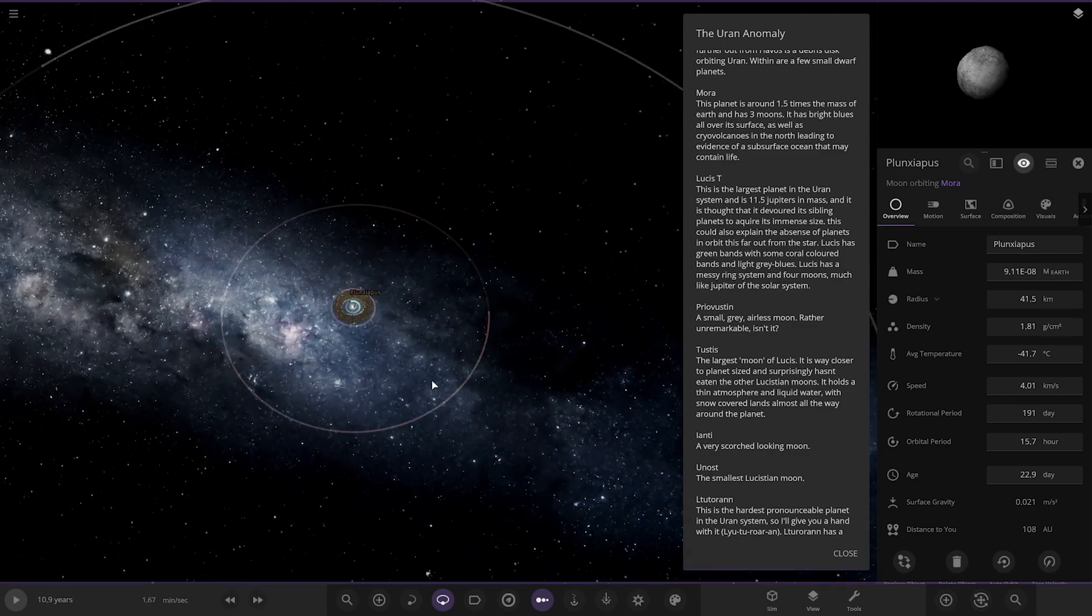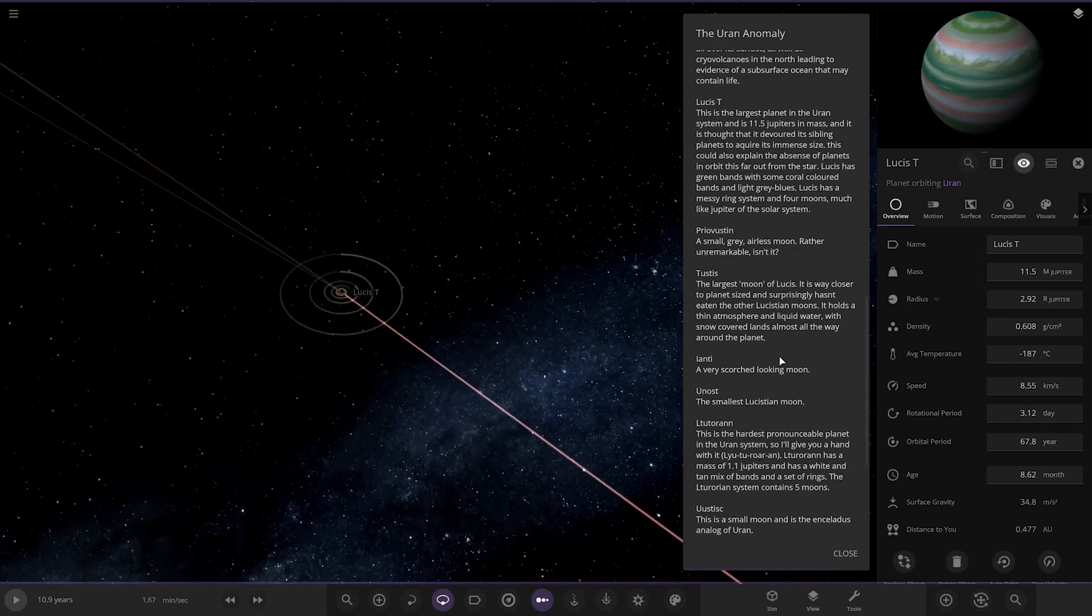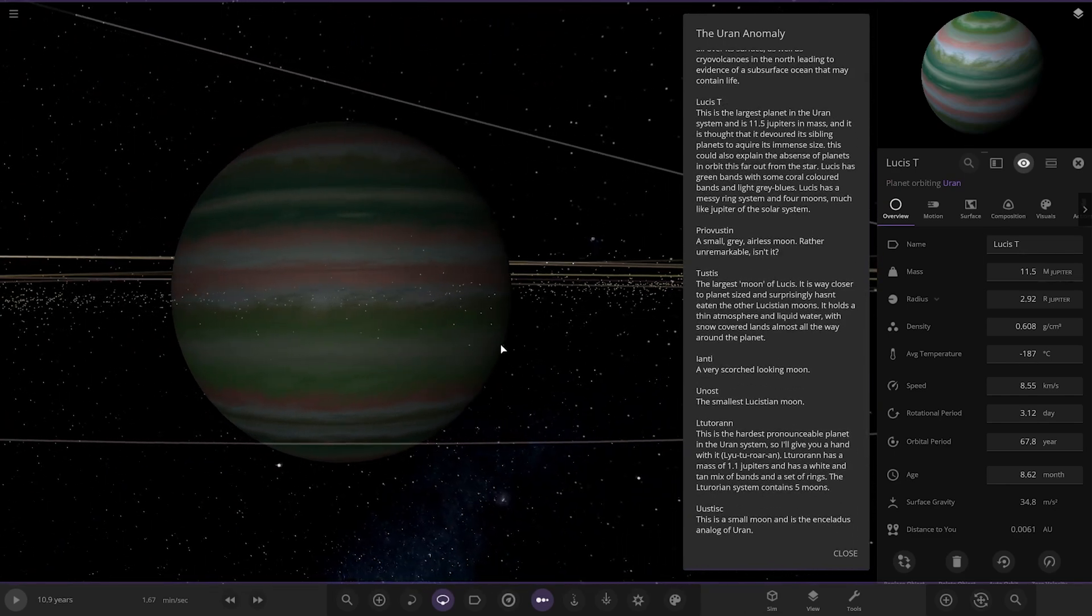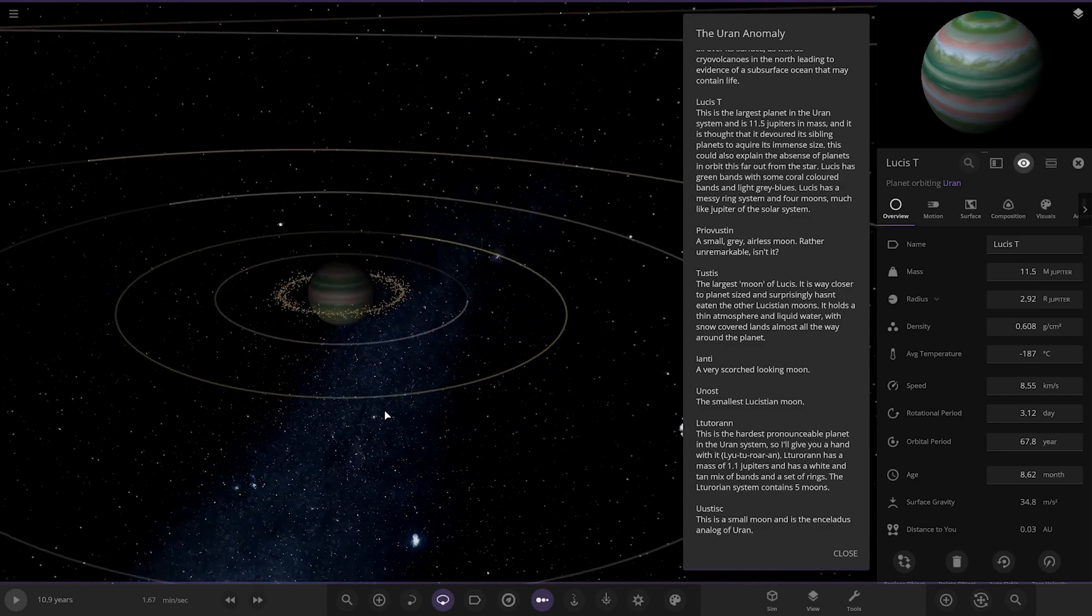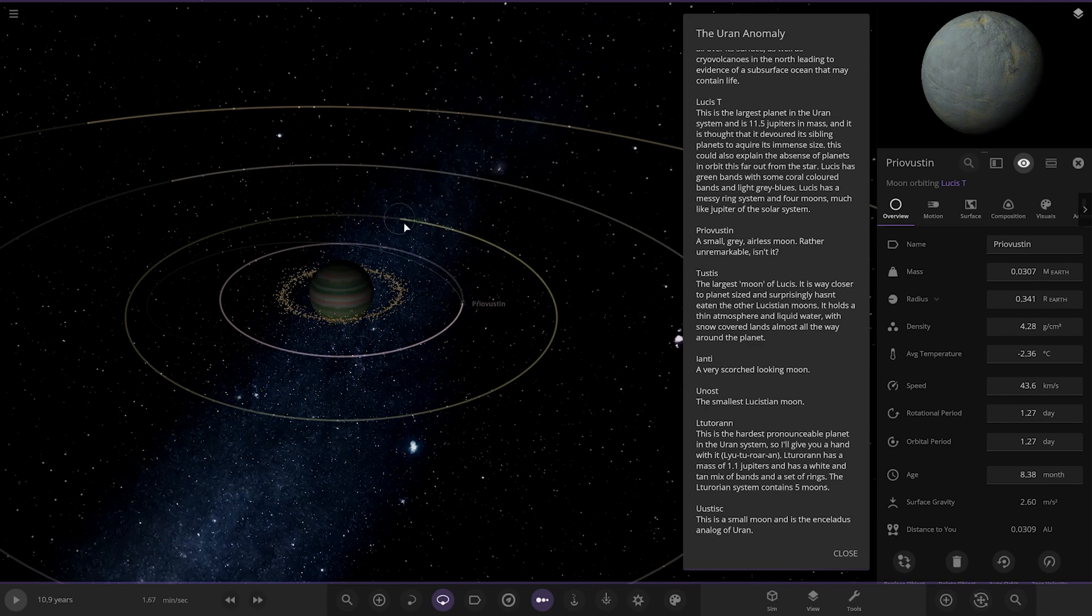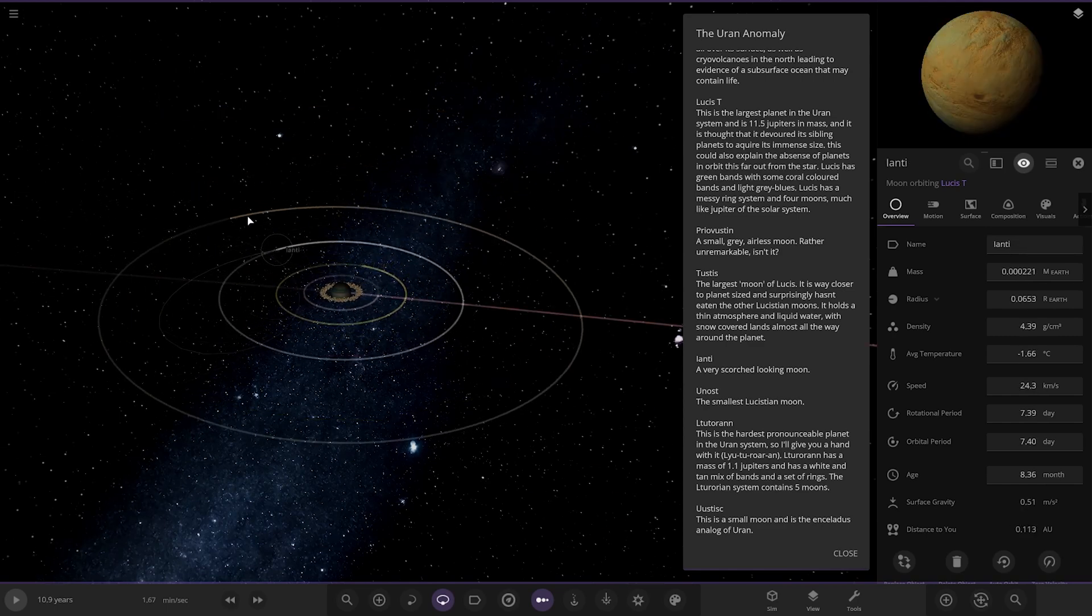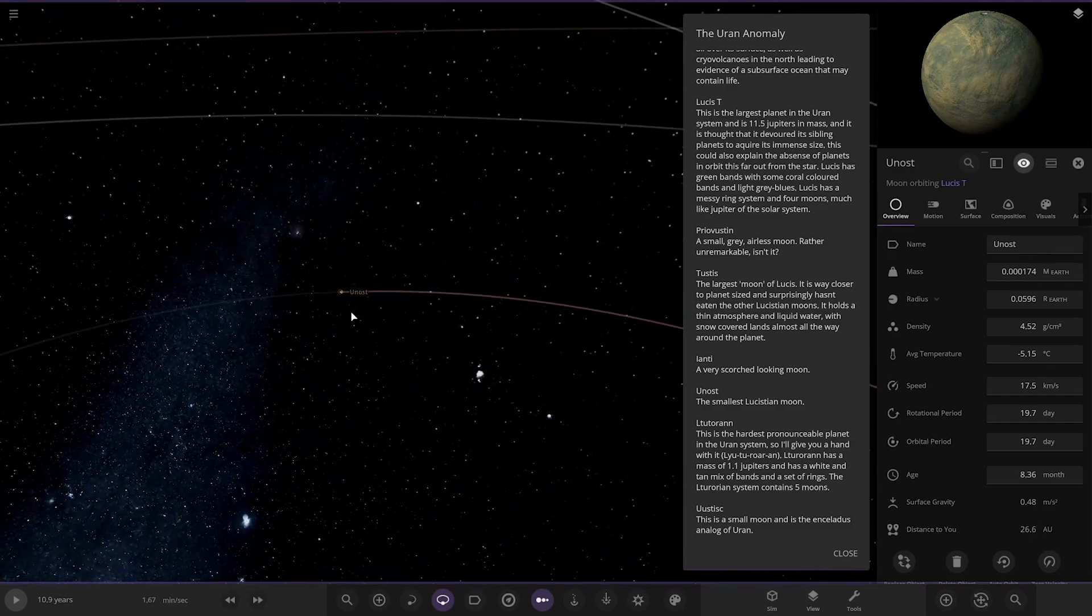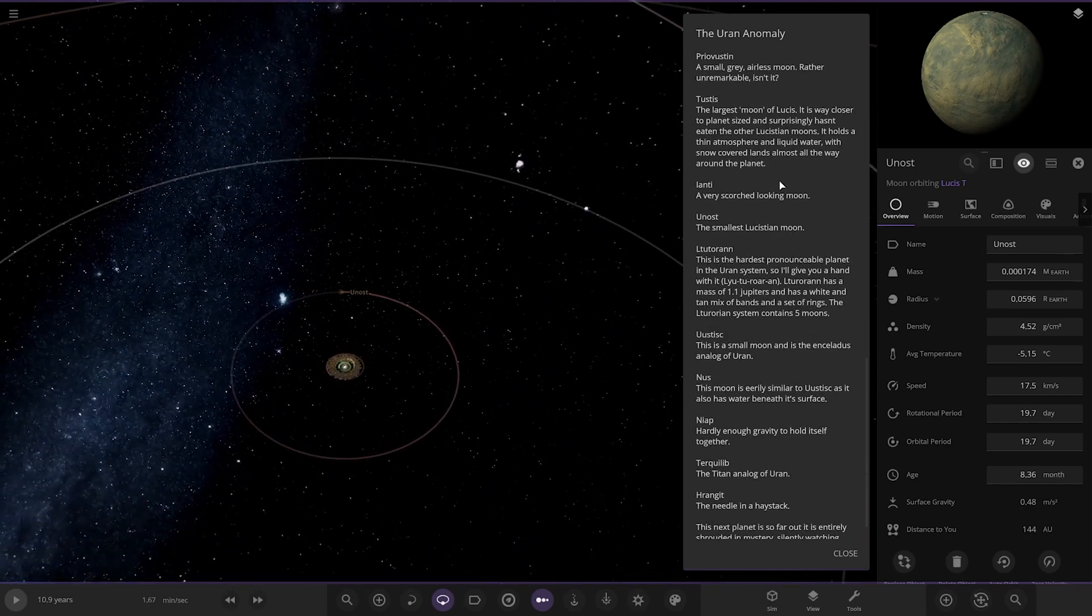Next we're taking a big jump now to Lucis T. The largest planet in the Uran system at 11.5 Jupiter's mass. It is thought to have devoured its sibling planets to acquire its immense mass. This could explain the absence of planets in orbit this far from the star. Yeah, there was a big gap. Lucis has green bands and some coral coloured bands and light grey blues. It has a messy ring system and four moons, much like Jupiter of the solar system. It's got its own like Ganymede Callisto, Europa, Io kind of look. And also the big ring.